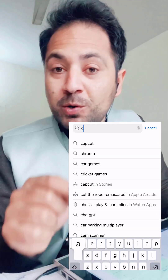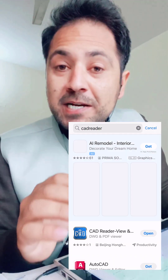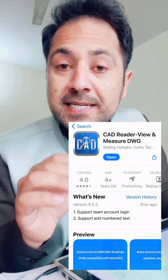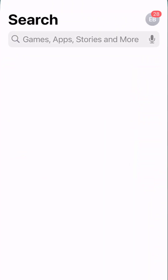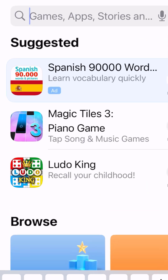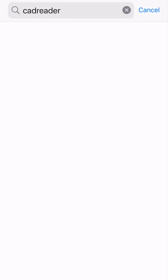You can go ahead and download it, which is completely free. CAD Reader can read your DWG files and even convert your PDF files to DWG. Let me show you how to download and use it. Just open the App Store or Play Store on your mobile phone and search for CAD Reader in the search box.